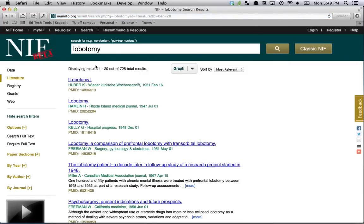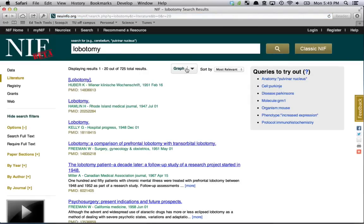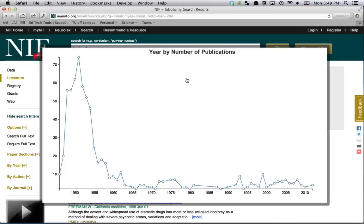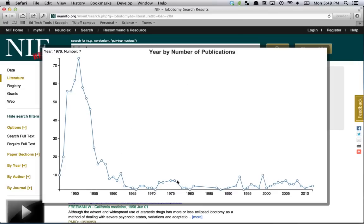If I do a literature search for lobotomy and then go to 'Graph' and 'Year Count', this was one of the most prominent terms that showed a sharp decrease as we reached 2012. As you can sort of tell, the early 1940s to the 1950s wasn't exactly a great time to be alive in terms of lobotomy usage.